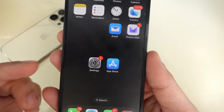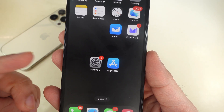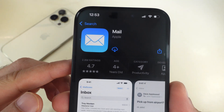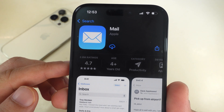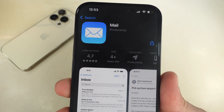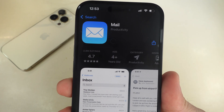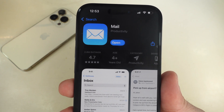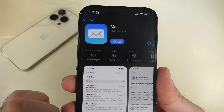Then launch the App Store and search for the Mail app. Tap on the Get or cloud icon to install the Mail app. Then check if the problem is fixed.